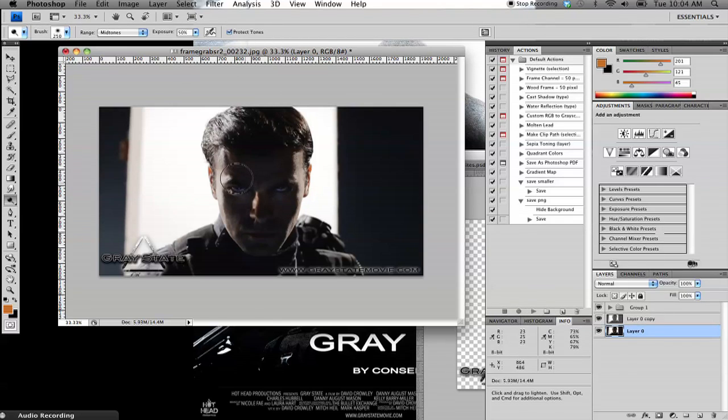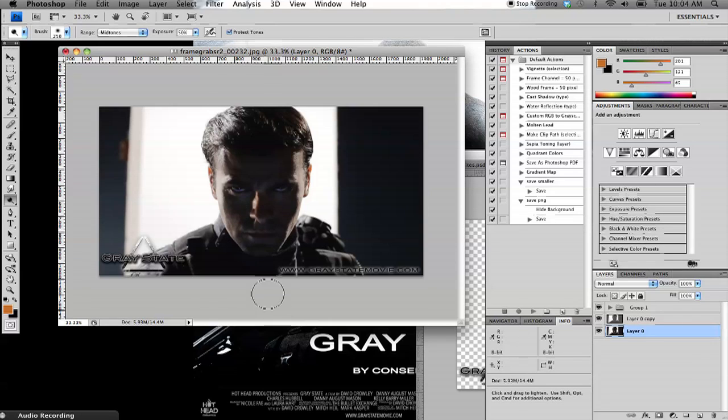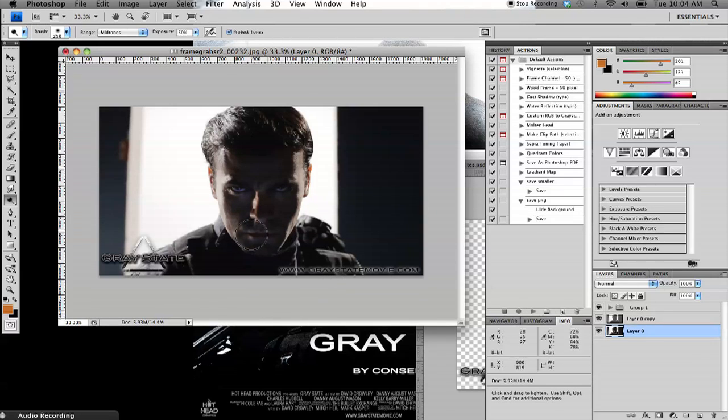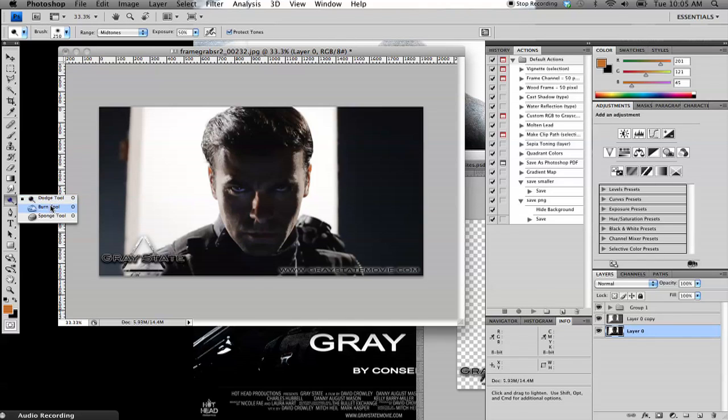But you do want to bring out these defining lines within the face so you can kind of see what's going on there without adding a lot of extra stuff. So he's looking pretty mean there. That's looking pretty nice.